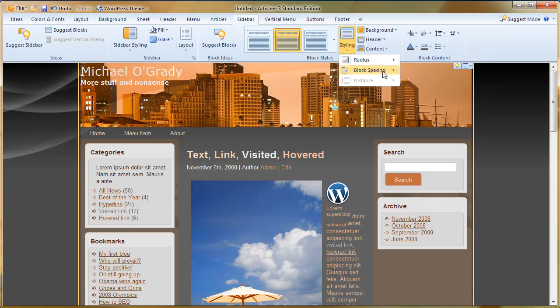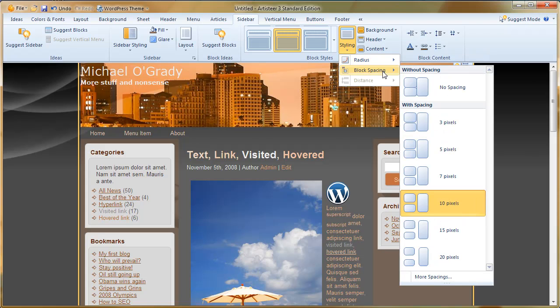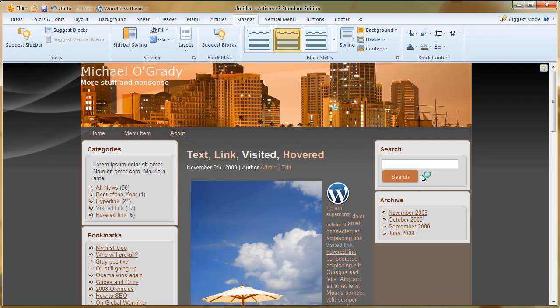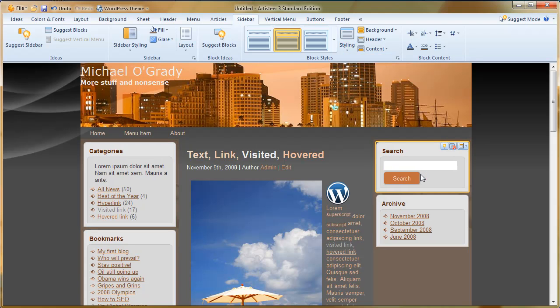Let's have a look at block spacing. So this is the gap between the various blocks in our menu system. So it's currently set at 10. If we hover over three, you can see the blocks come closer together and they basically take more space as there's less gaps around them. So we'll put that back.